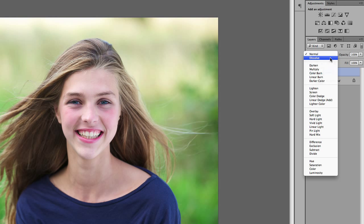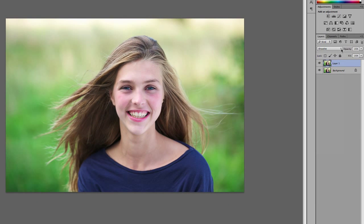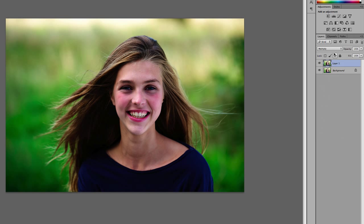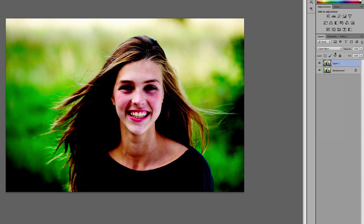We're going to start here using Dissolve. Dissolve doesn't do much. Multiply. You can see we're starting to have different effects as we select through these different modes.